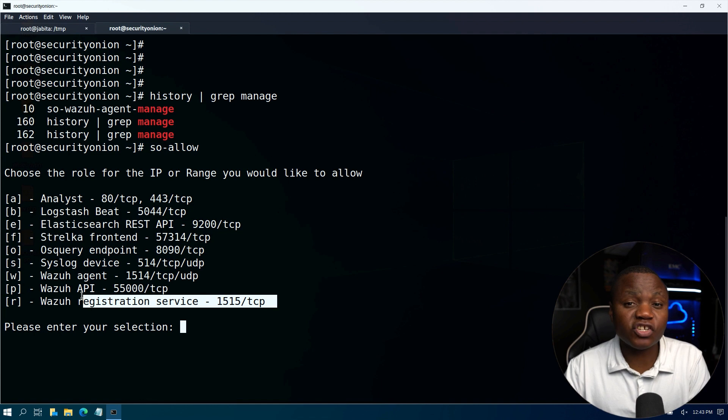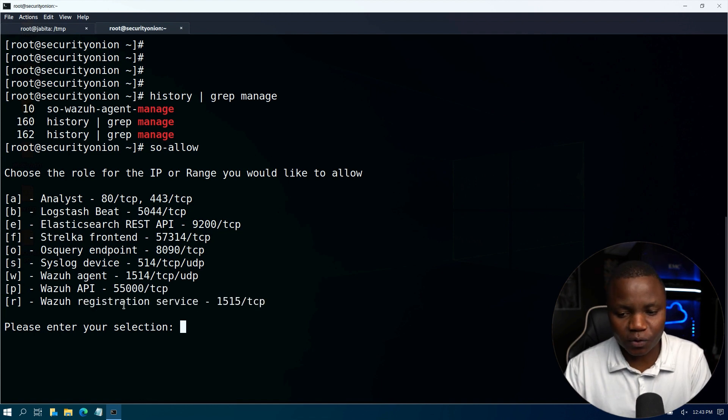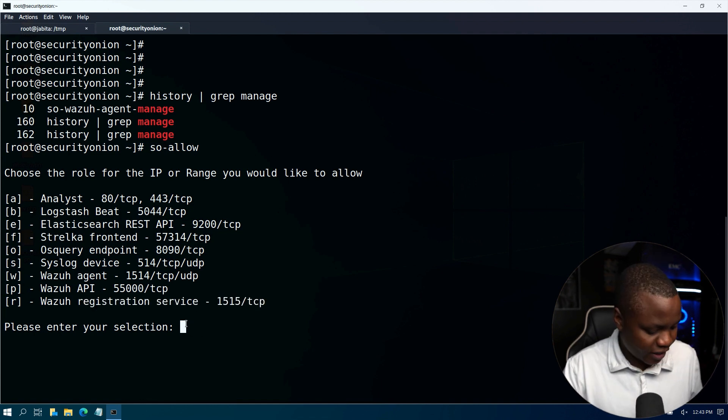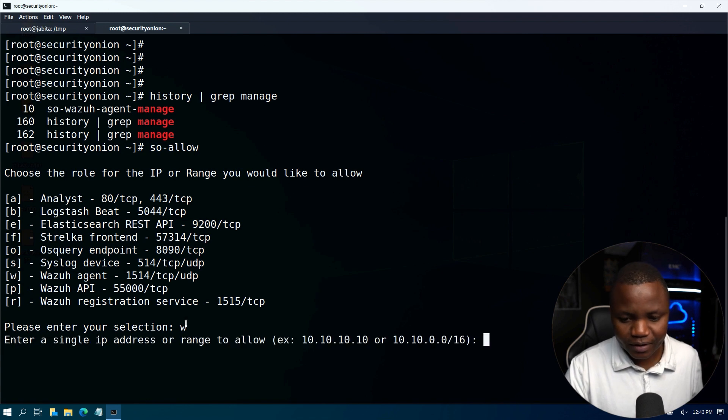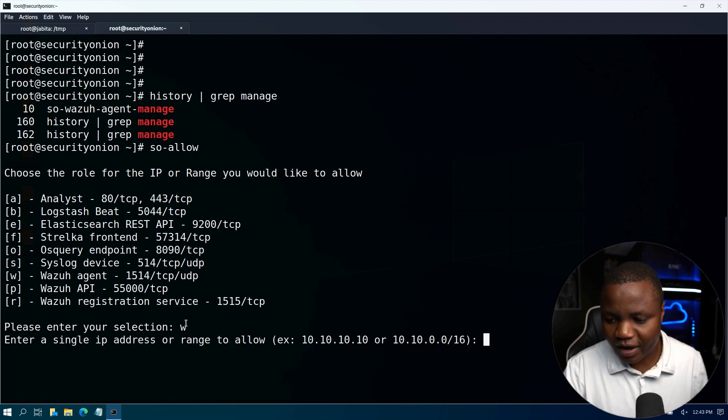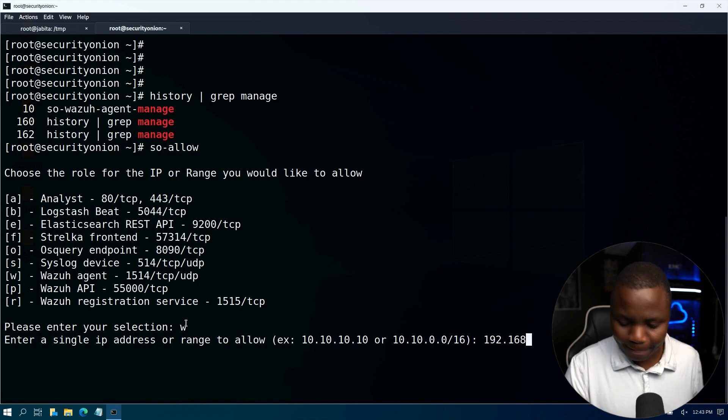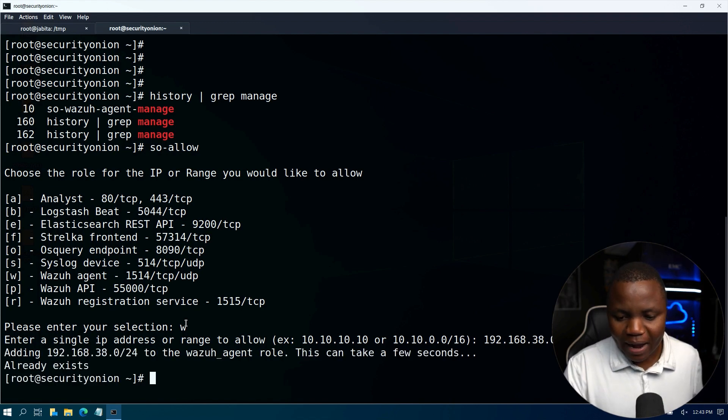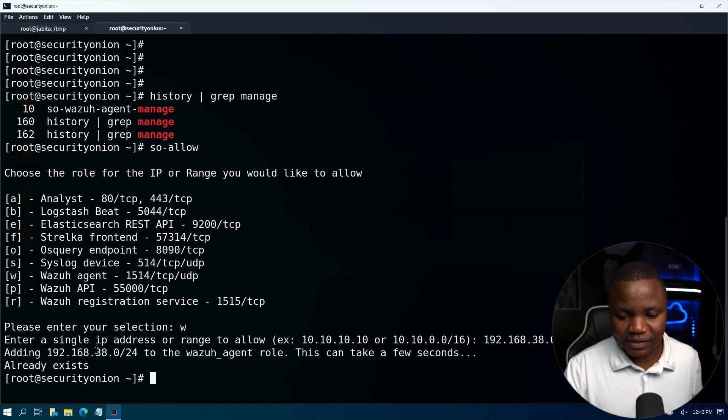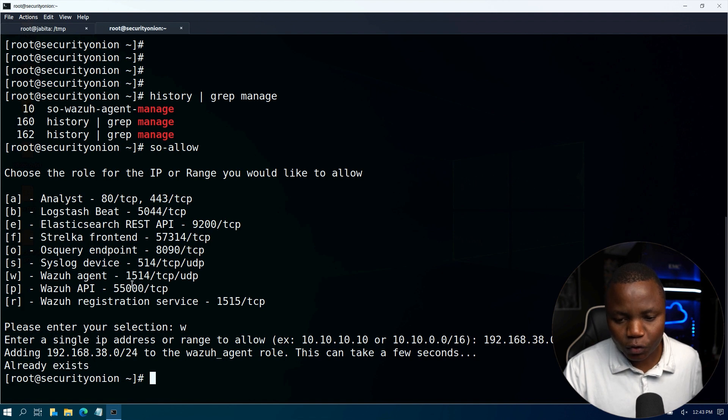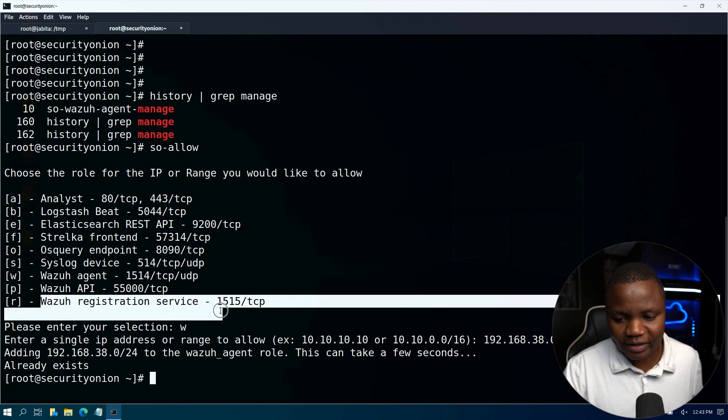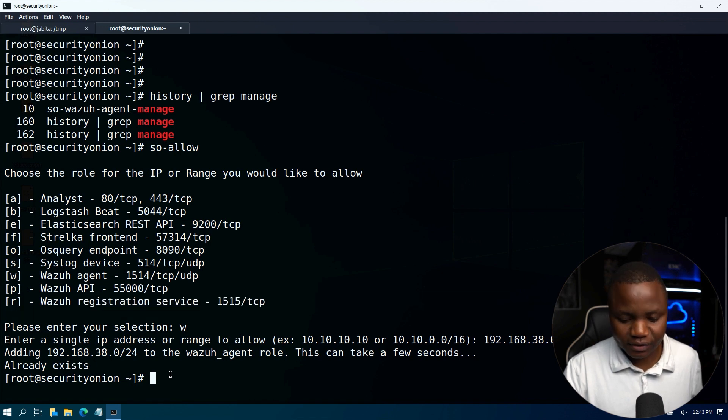We're going to need Wazuh agent and Wazuh API. Without this you will not be able to work with Wazuh. So let's enable the Wazuh agent first with a single IP address or range. In this case I'm going to put a range. This will allow my network.